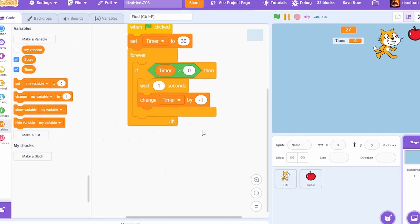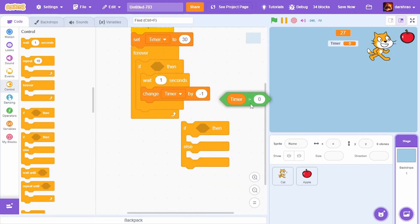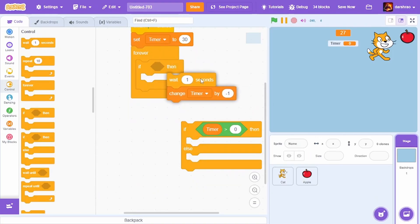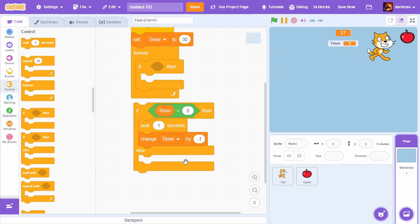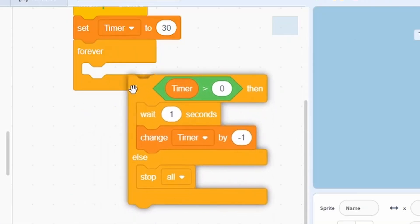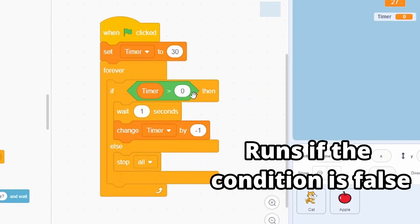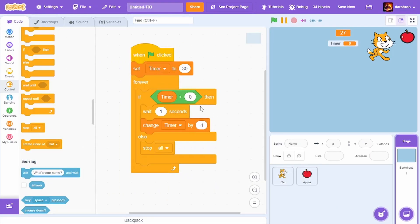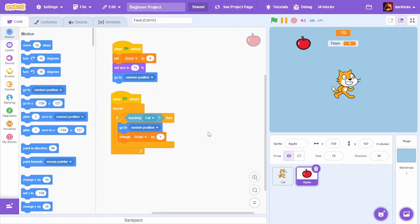However, the game can still be played after the timer hits zero, so let's fix that. Replace the 'If' block with an 'If-Then-Else' block. If Timer is greater than zero, wait one second and change Timer by -1. In the 'Else' branch, drag the 'Stop All' block from Control. Now if the timer is not greater than zero, the game completely stops — the cat can no longer be moved.